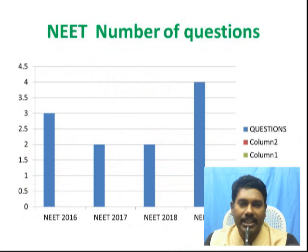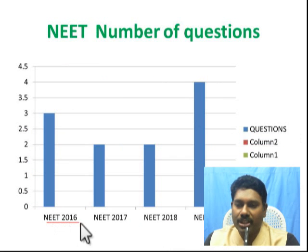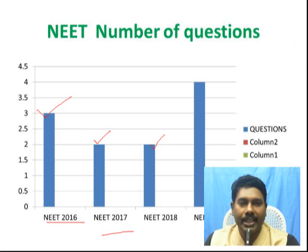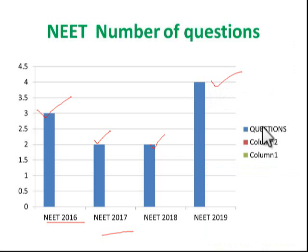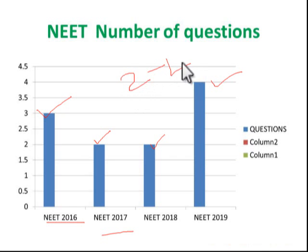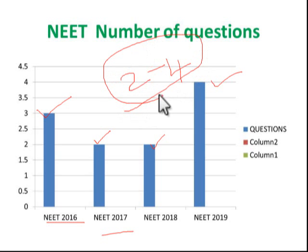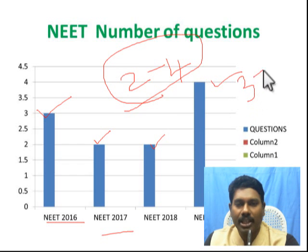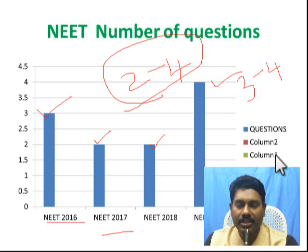Regarding the number of NEET questions from the evolution chapter: in 2016 there were 3 questions, in 2017 there were 2 questions, in 2018 there were 2 questions, and in 2019 it bounced back to 4 questions. So in 2020, the possibility is 2 to 4 questions — we expect around 3 or 4 questions, which means about 12 to 16 marks from the evolution chapter. Don't miss this chapter.